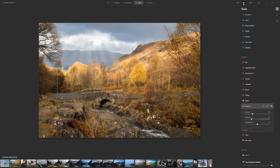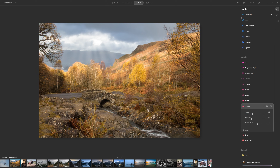Let's have a quick look at where we've come from and where we've got to — before and after. Potentially you could leave it there and say you're happy with that photo, but what I want to do is show you the power of local masking.